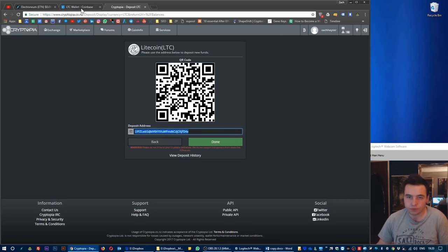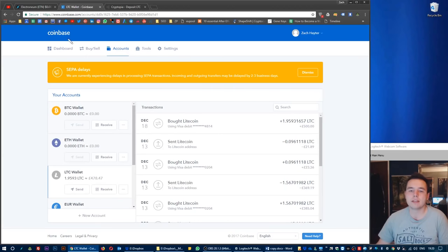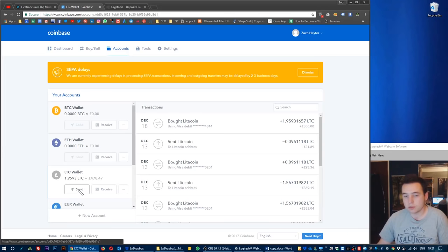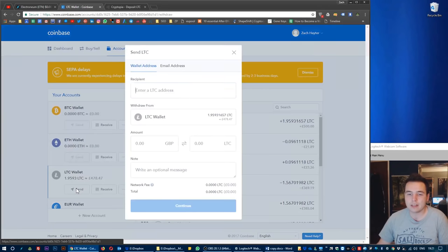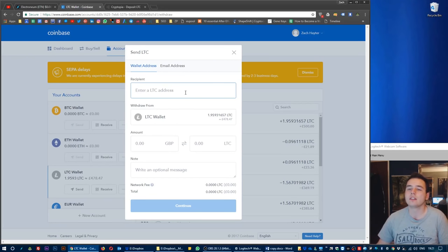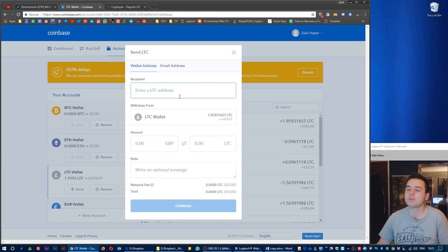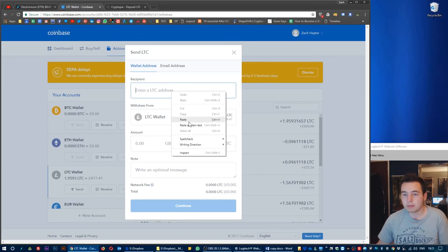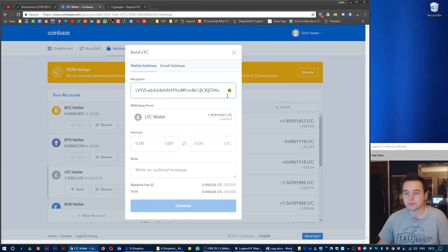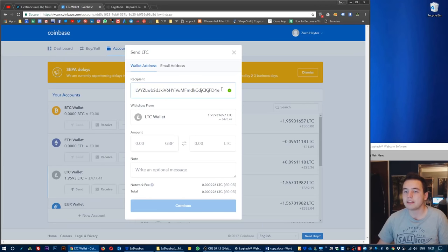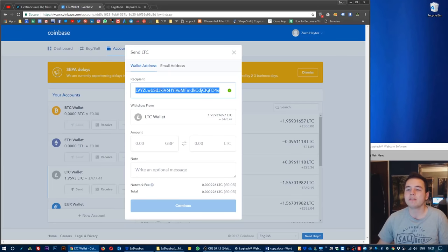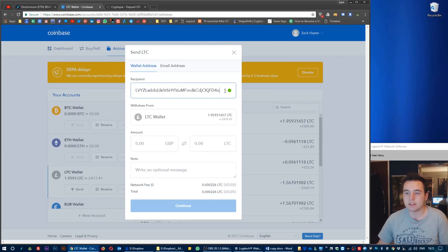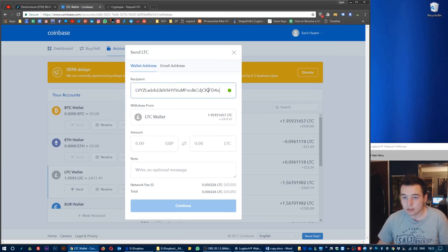We select this deposit address, copy that, right click copy, go over back to Coinbase. Here in the LTC wallet we want to click on send to send the money from Coinbase to Cryptopia. So click send and now we need to enter the Litecoin address that the Litecoin is going to be sent to, which just so happens to be our Cryptopia Litecoin wallet account. So right click paste. There's no extra spaces or anything.